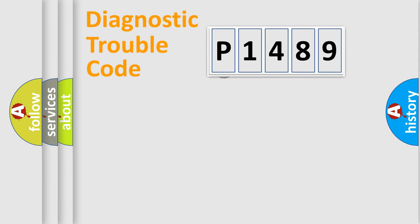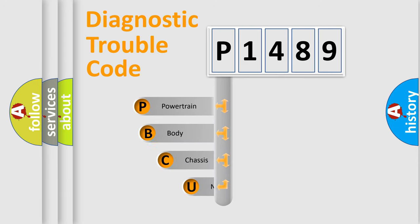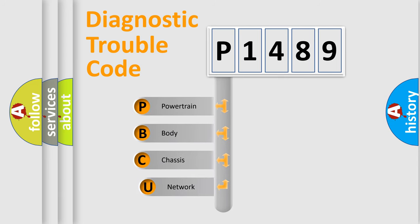First, let's look at the history of diagnostic fault code composition according to the OBD2 protocol, which is unified for all automakers since 2000.